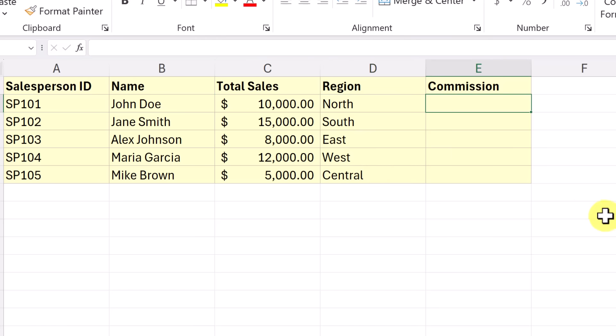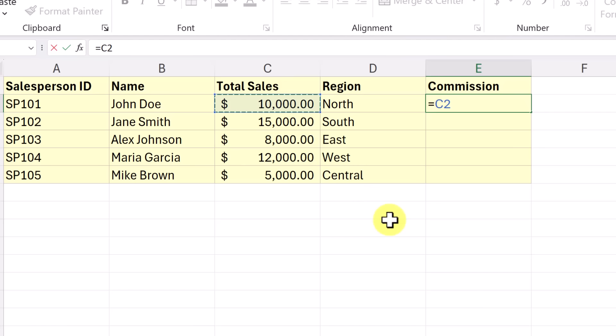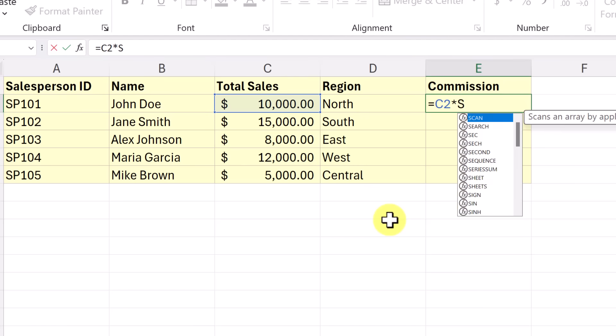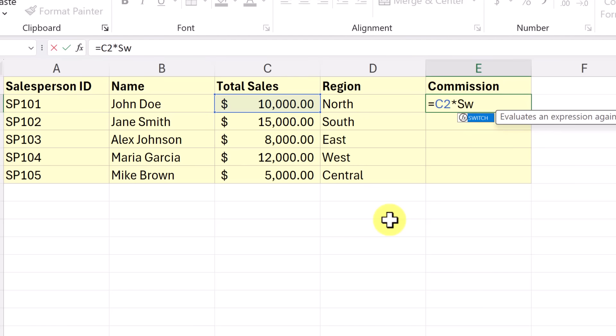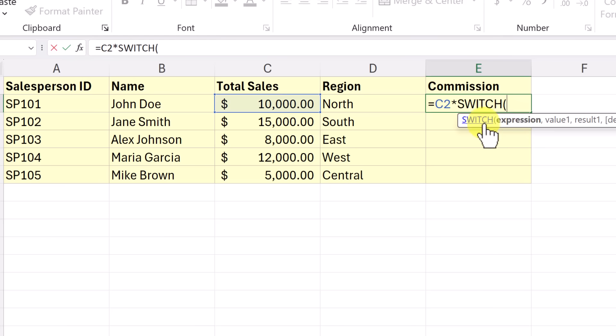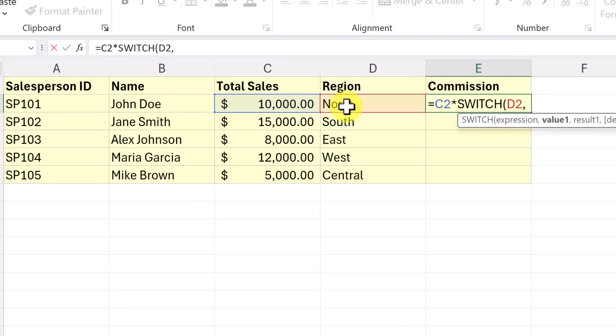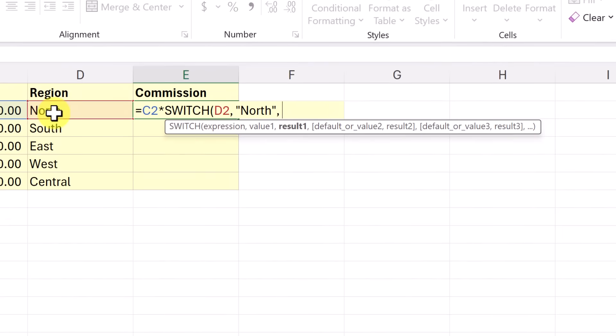Now I'm going to place my switch function in here. So I'm going to go ahead and get started. But the first thing I'm going to do is just select this cell and start my multiplication. So this is going to be multiplied. And now I can start my switch here. And I'm going to choose this and start filling it out. So it's going to be based on D2, because it's going to look up what region it is. And then I put my comma in, and then it's going to be saying north, make sure that we have everything spelled exactly the same. And north is going to be a certain commission. So I'm going to say it's going to be 0.05.